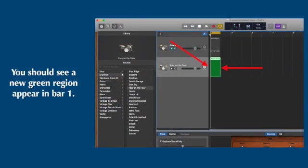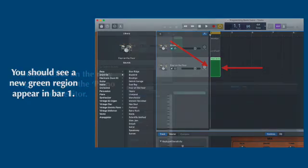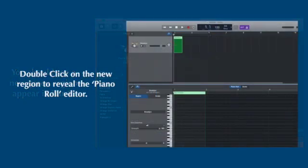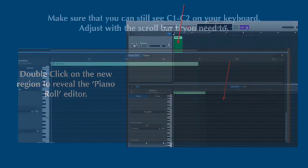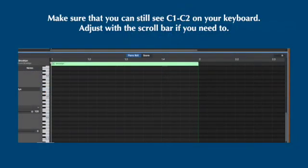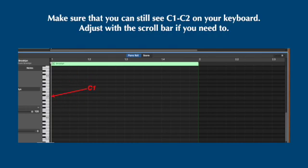Now that we have the first track muted, you're going to hold your command key down on your keyboard and then you're going to click on bar one of the new track. This should reveal a new empty green region. Double click on that new region to reveal the piano roll editor.